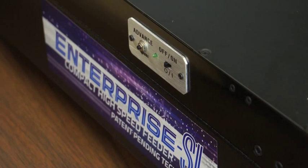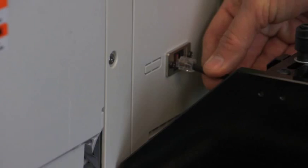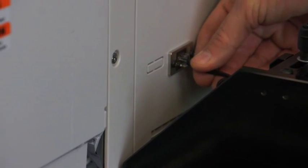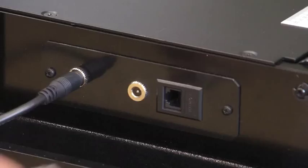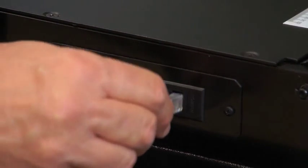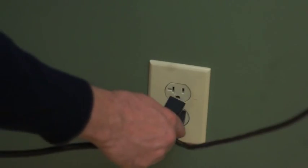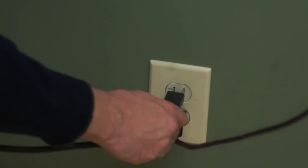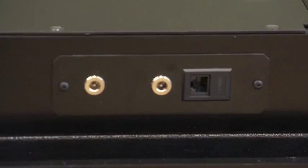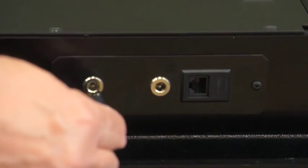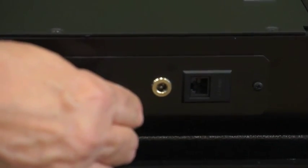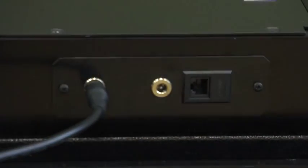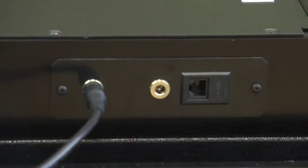Once you've aligned and leveled the Enterprise SL Feeder with the Impressia, make sure the Impressia is powered off. Then, you can connect the feeder interface cable to the Impressia. Connect the feeder's power supply to a power outlet. You'll then connect the power supply to one of the round sockets on the back of the feeder. Now, you can switch the feeder to on and then switch on the Impressia.